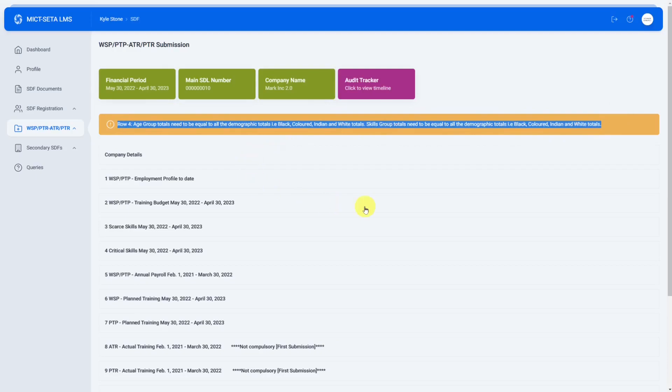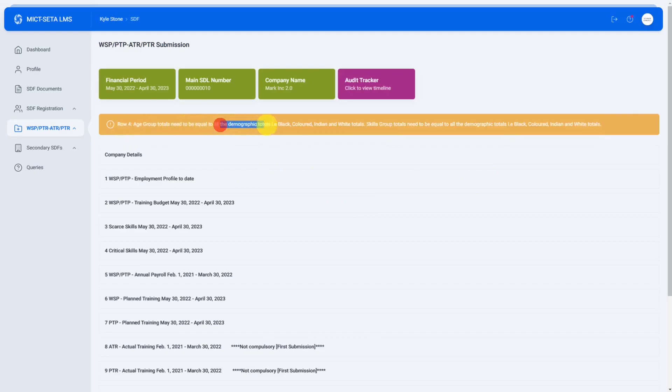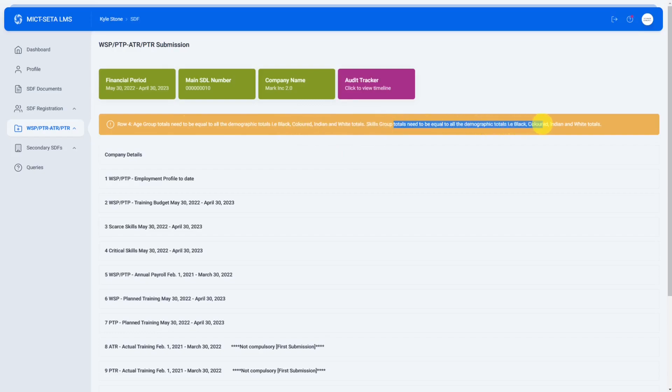If your submission has any problems the system will let you know. Over here we have row four age group totals need to be equal to all demographic totals, i.e. black, colored, Indian and white totals. Skills groups total need to be equal to all demographic totals and so on. That's just indicating that I have left out something from my submission.